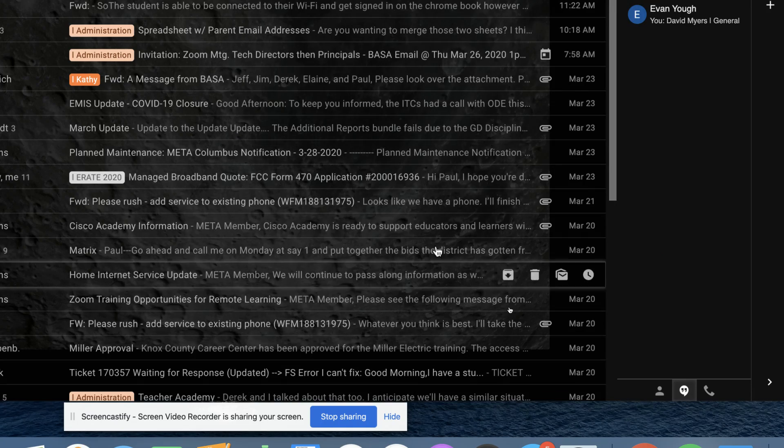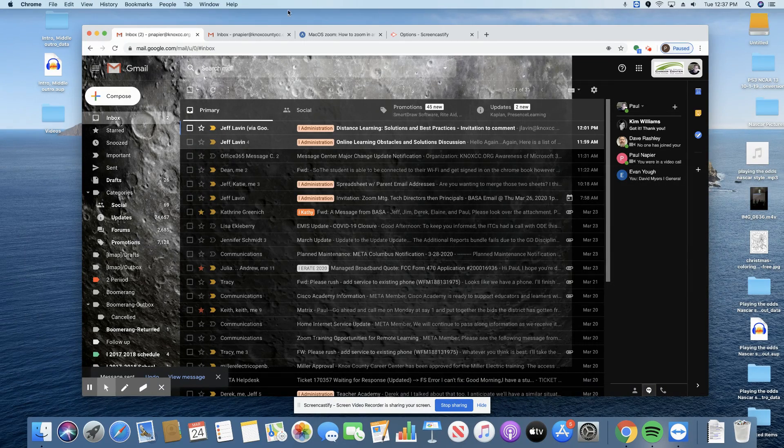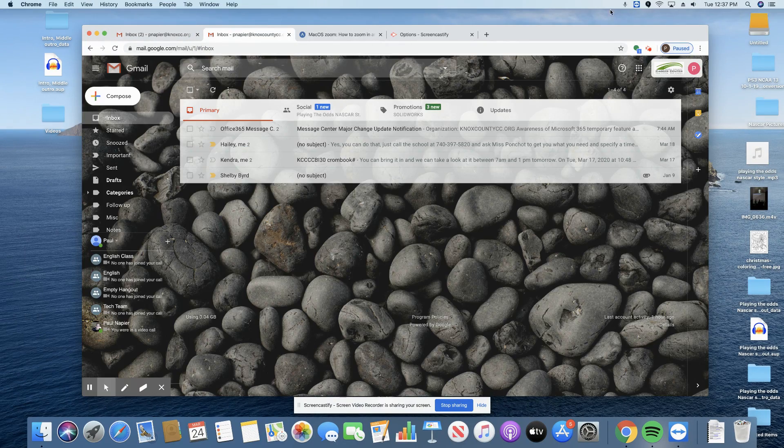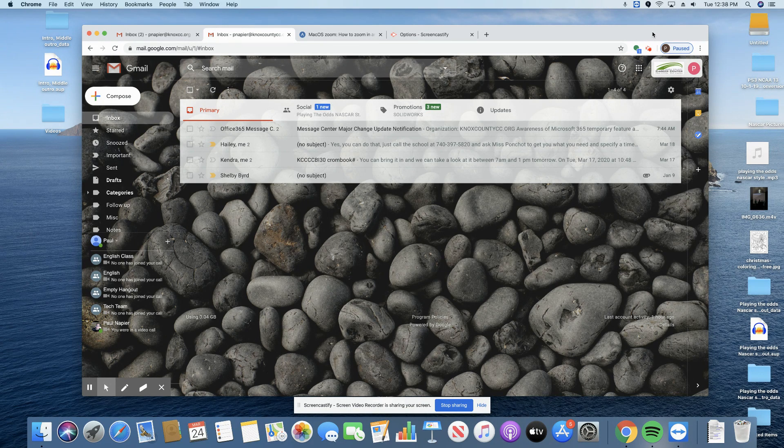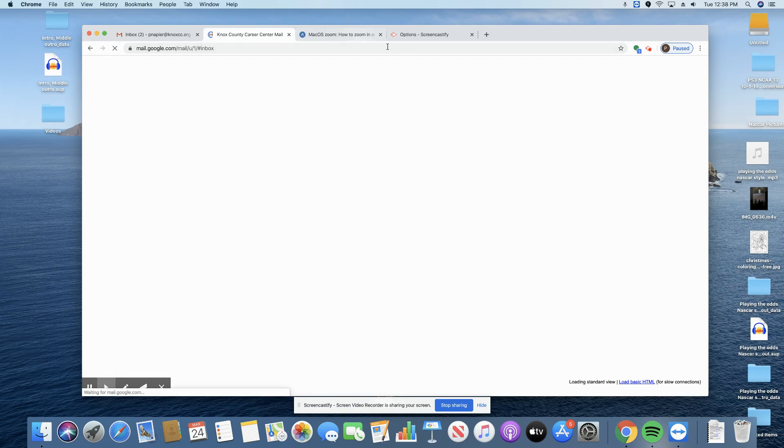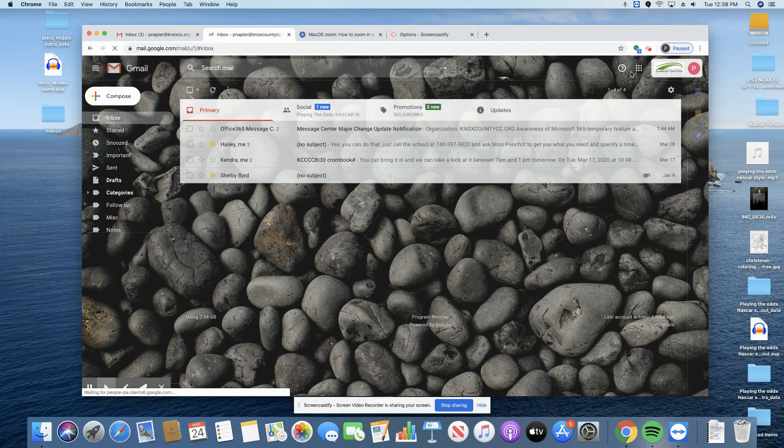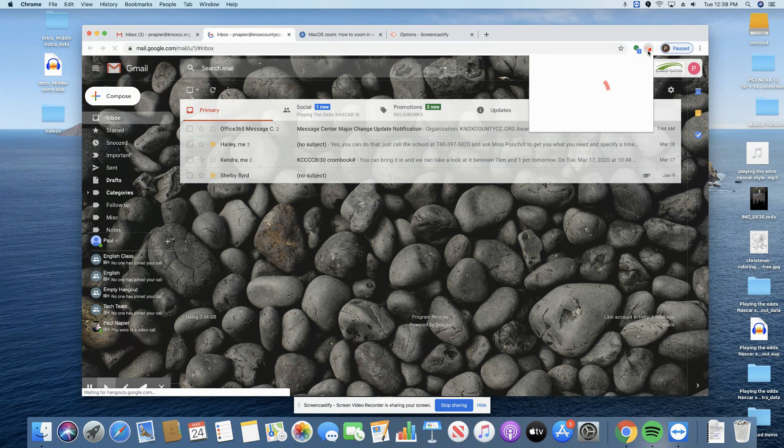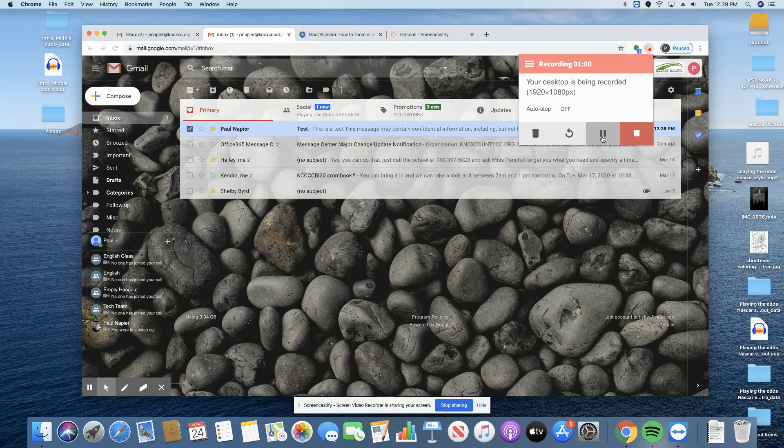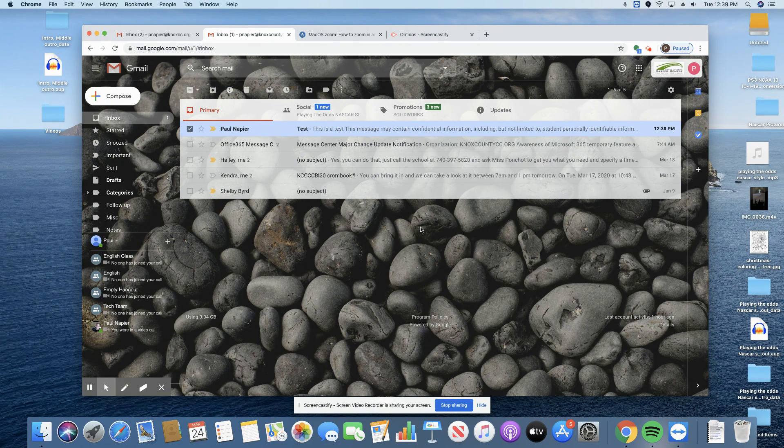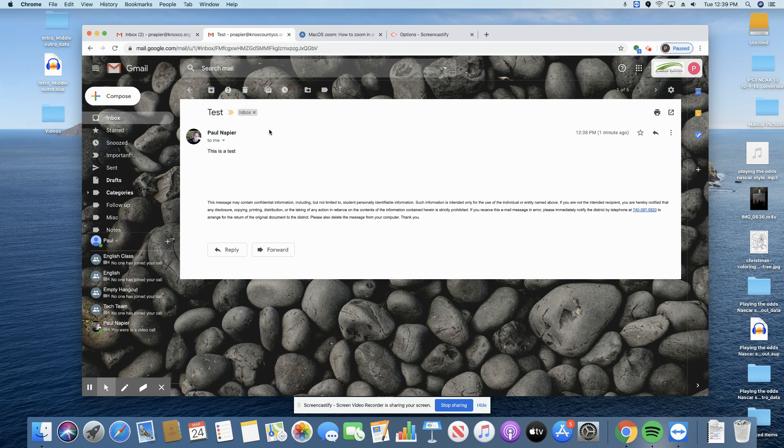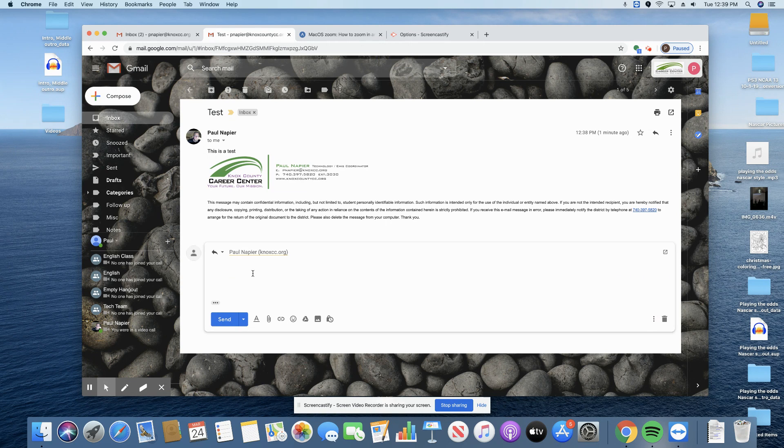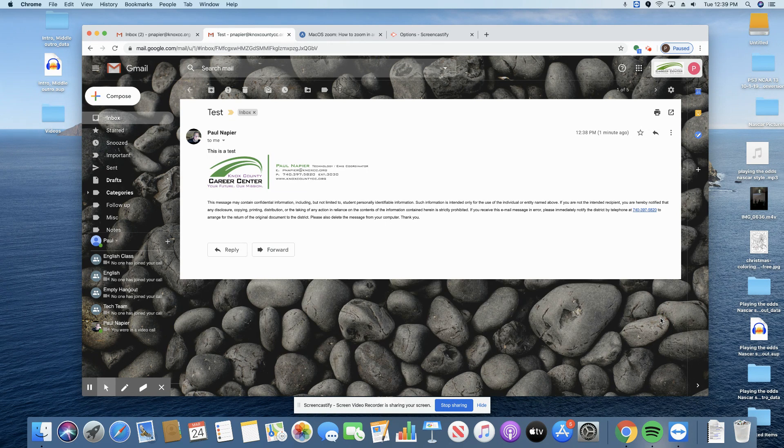You hit send. And when that person receives that email, and I received that email that I sent myself, they can go to reply and they can reply. But let's say they just don't do that.